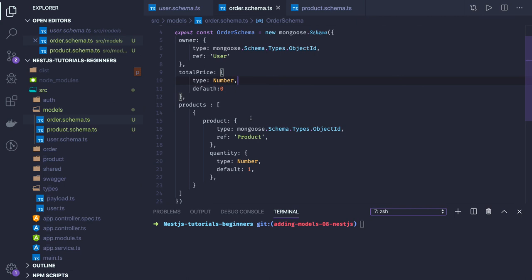Now we'll create modules for the order module and product module. We'll see what all APIs we're going to expose. In order schema, what all possible APIs can we think of? In the order controller, we'll say who is going to buy it. Order forward slash GET - HTTP GET API where we will list all the orders for a particular user.